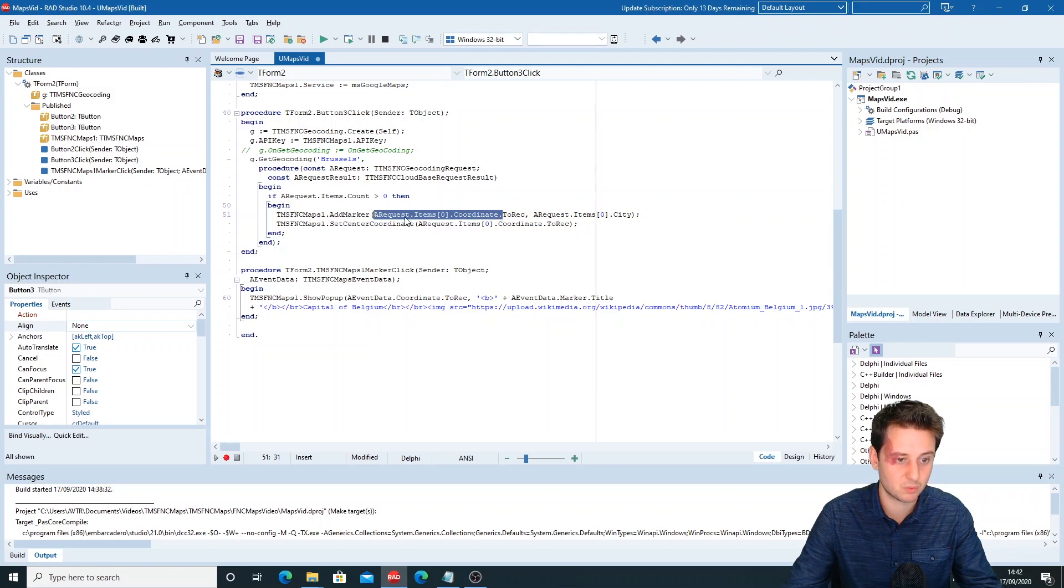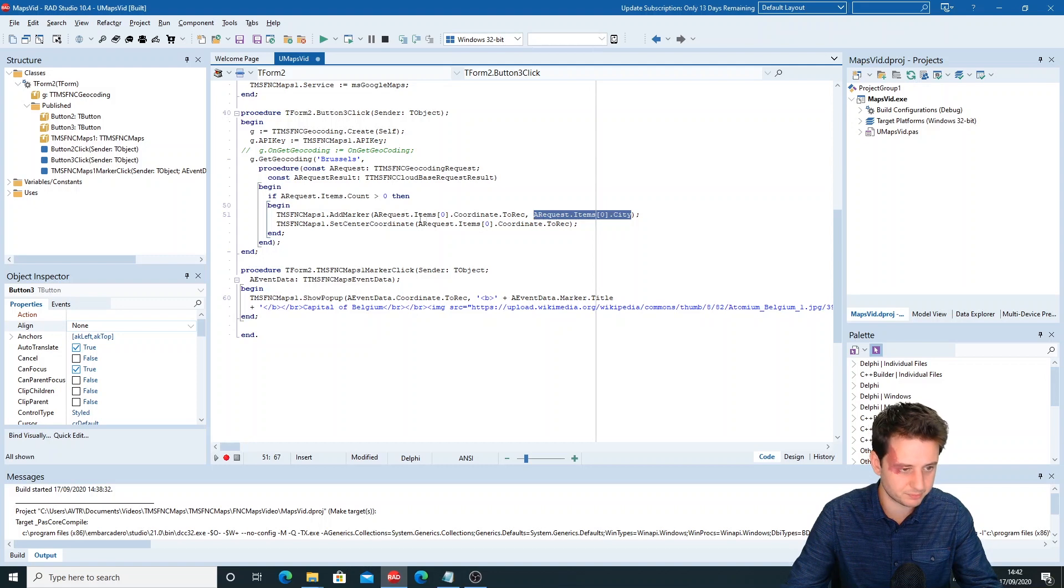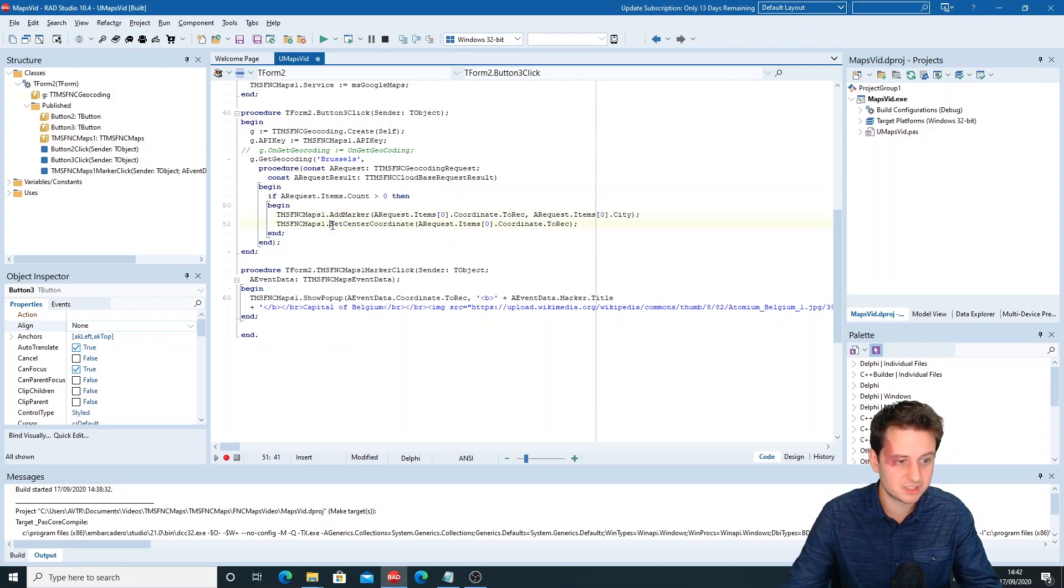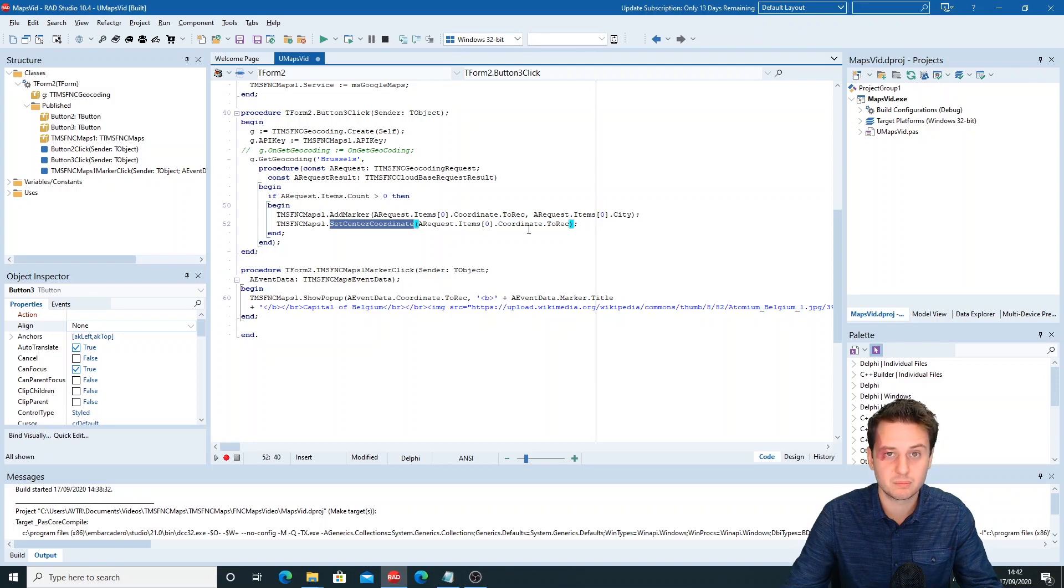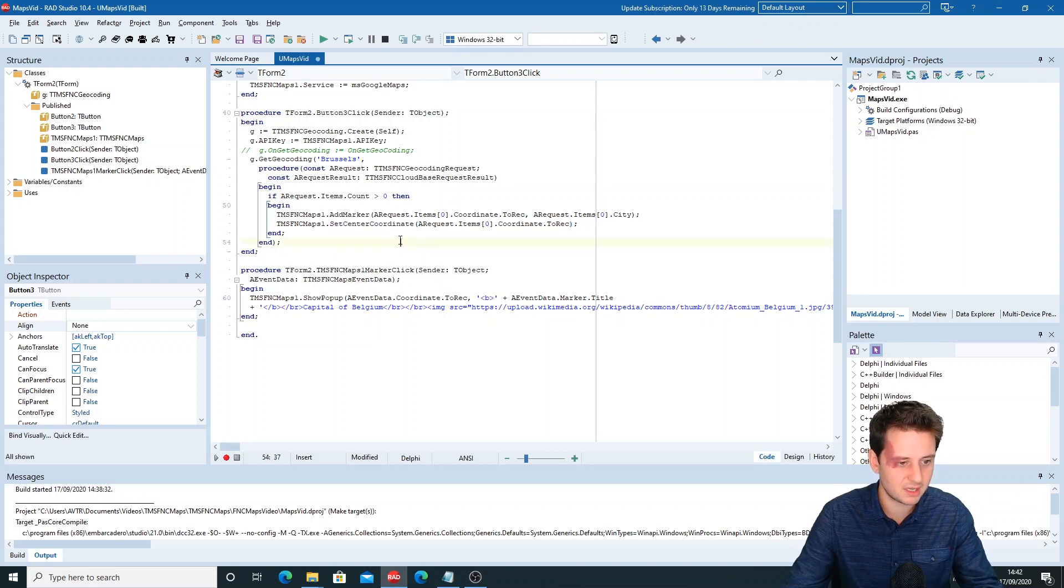We also do SetCenterCoordinates. This is just so we don't have to pan through the whole map to find our Brussels marker.